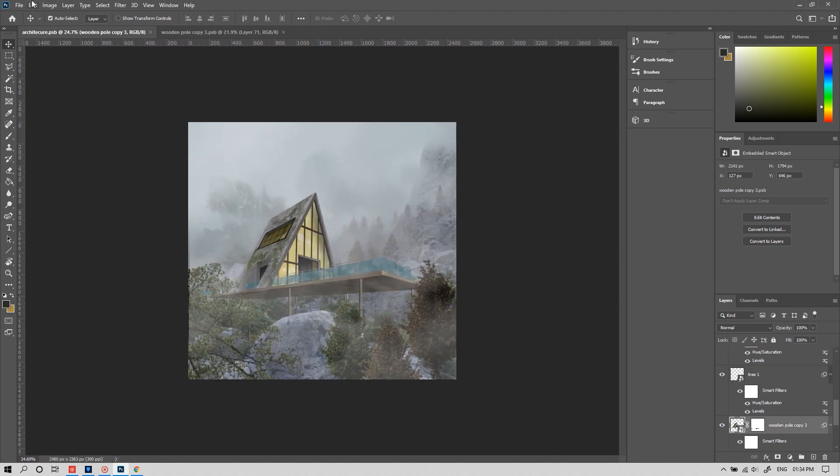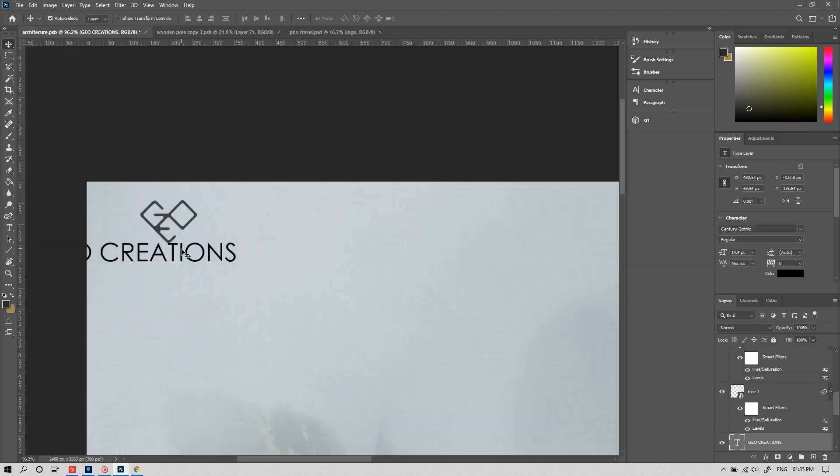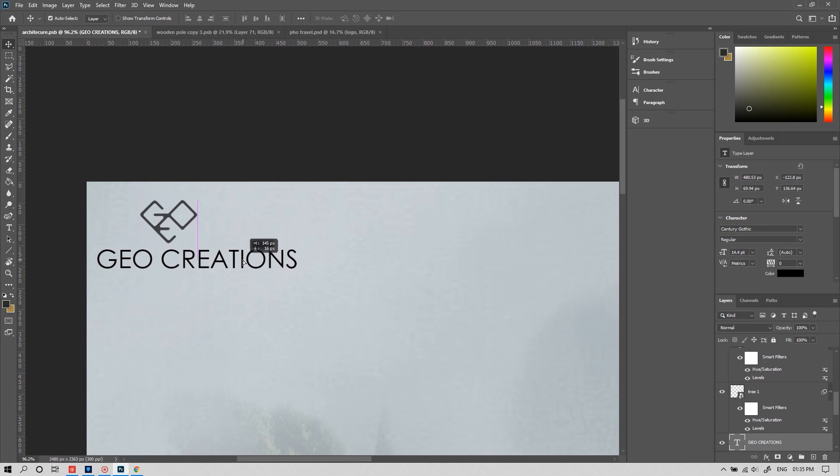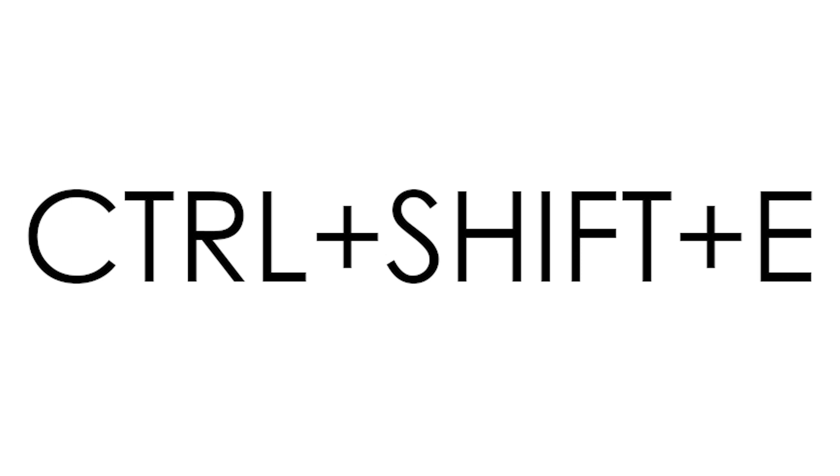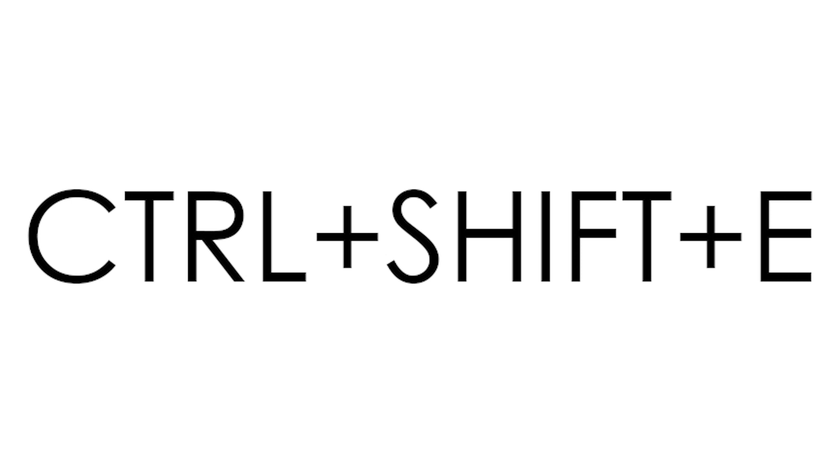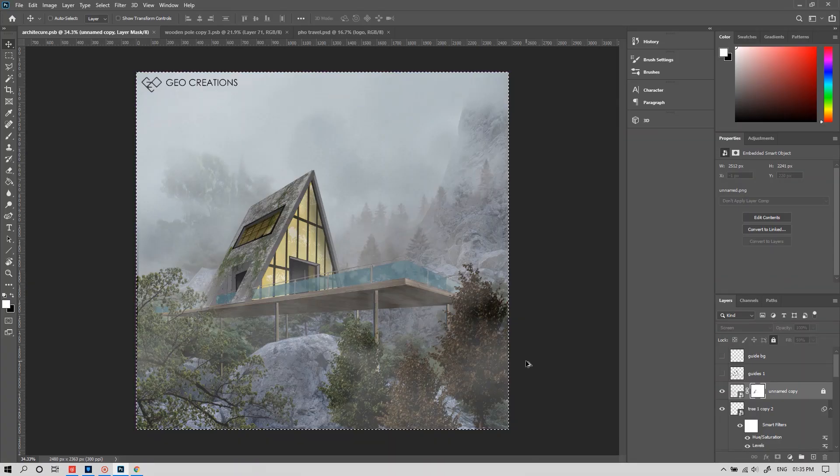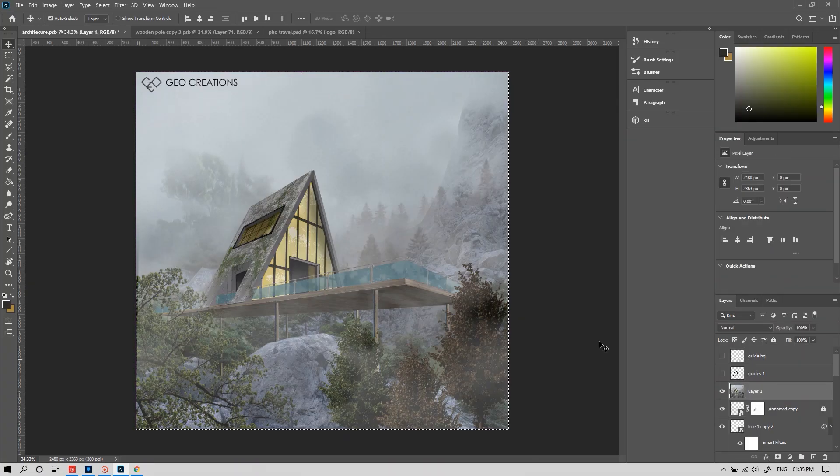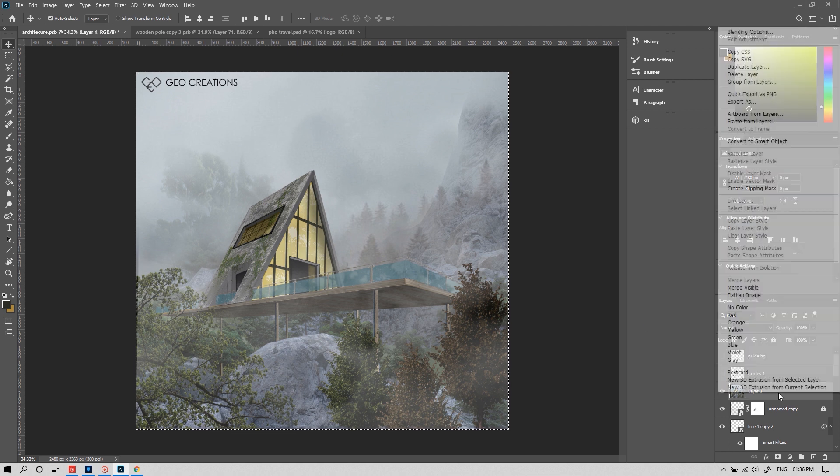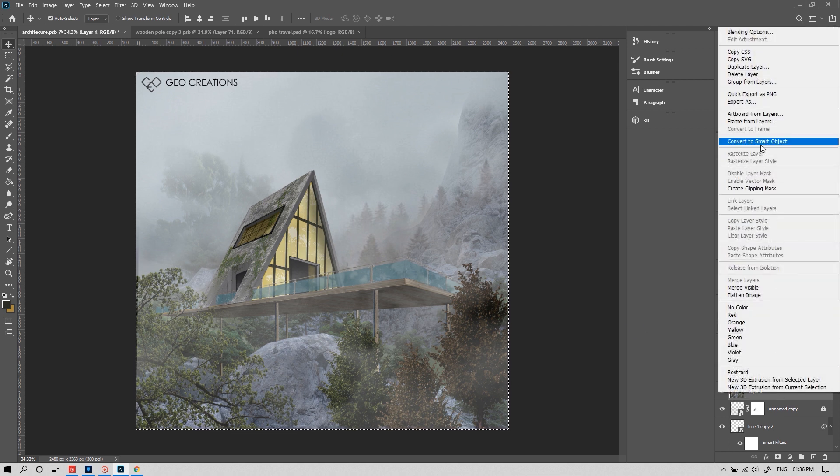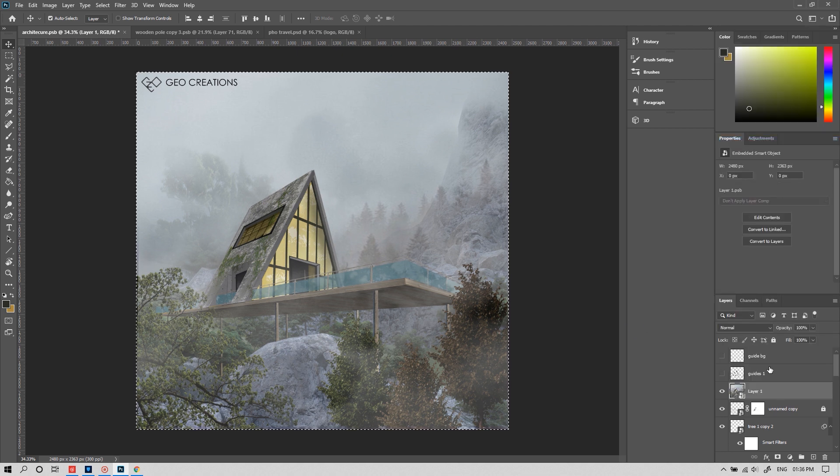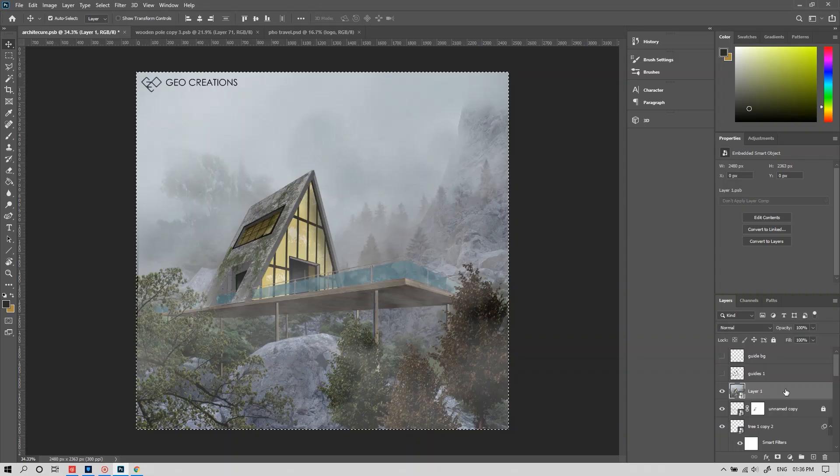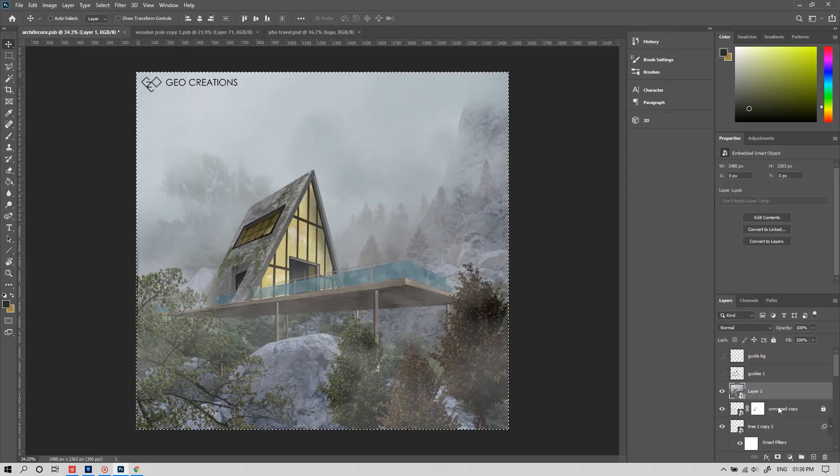Now it almost looks all right. Let's add our logo. Gio creation. And now it's time for the magic. Press ctrl shift plus E to merge all the existing layers to a new layer.